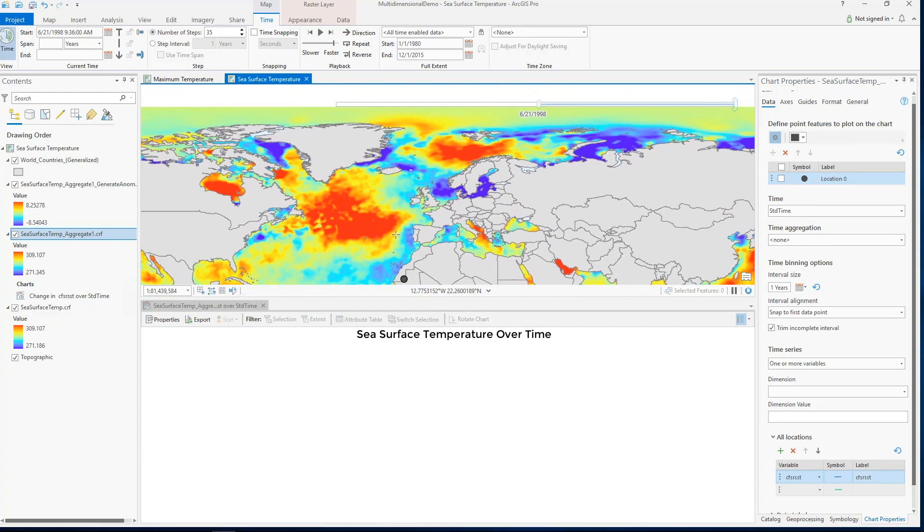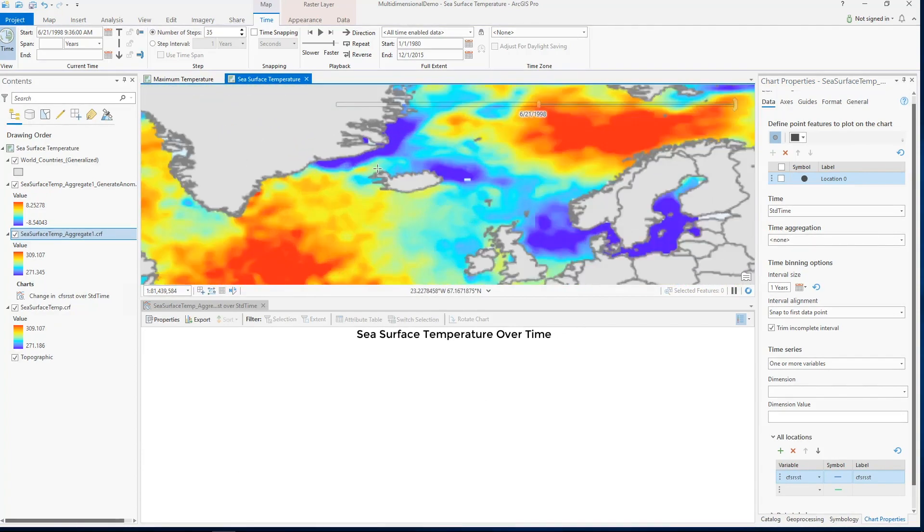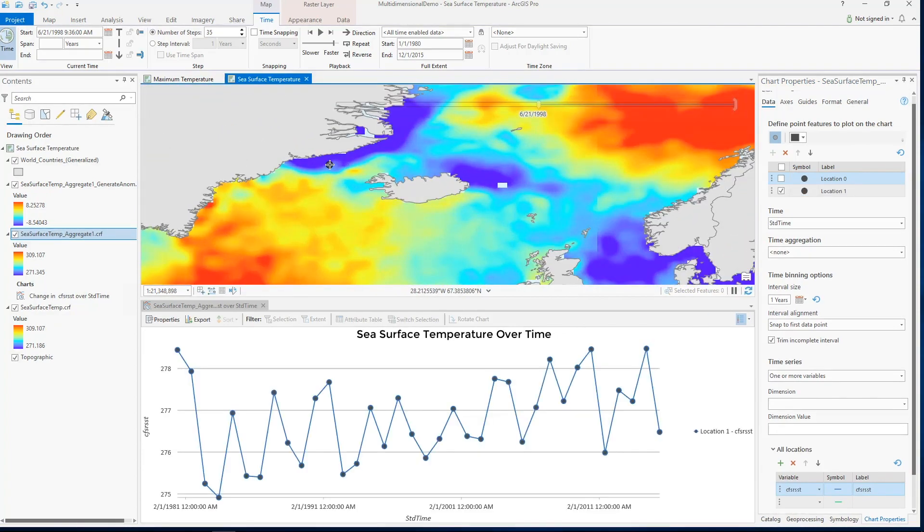Taking a look at the southeast coast of Greenland, we see a steady increase in ocean temperature.